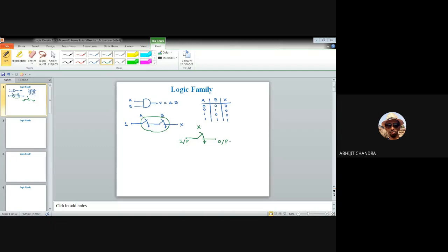That is the ideal condition. Whenever you implement those switches by means of some electronic devices — be it transistor, diode, or resistance — you have to take into account several practical considerations. Ideally, there are two different states for a switch: switch ON, also known as switch closed, and switch OFF, meaning the switch is open.